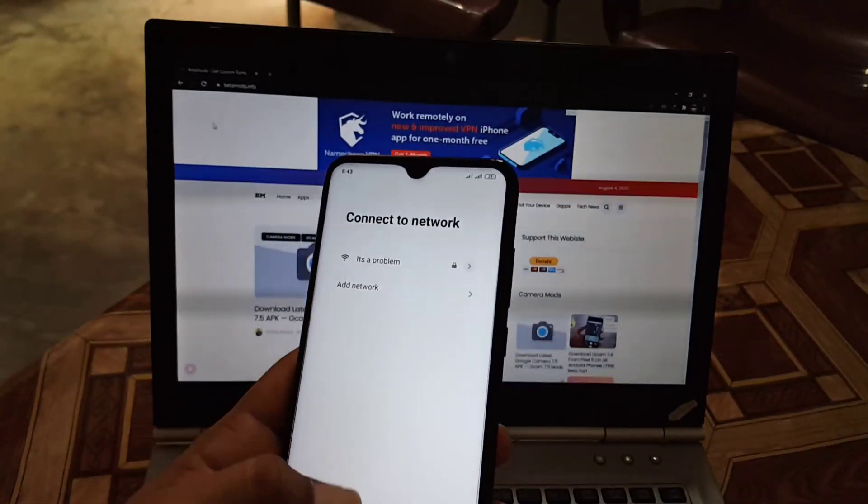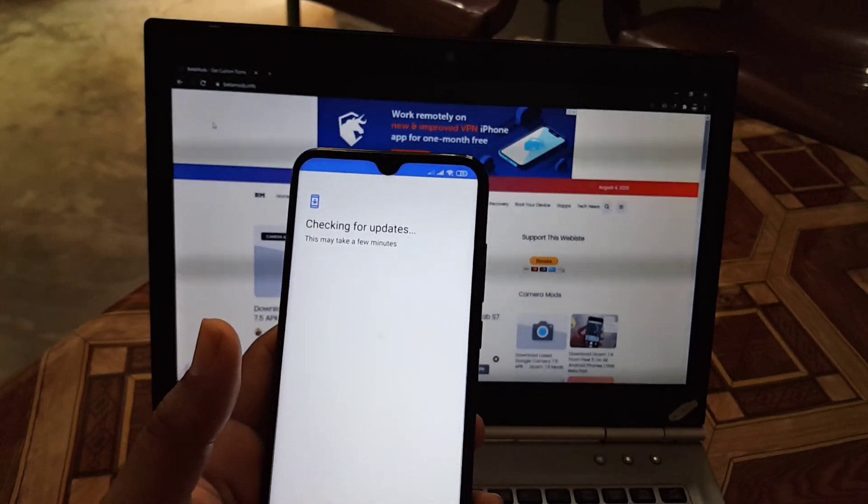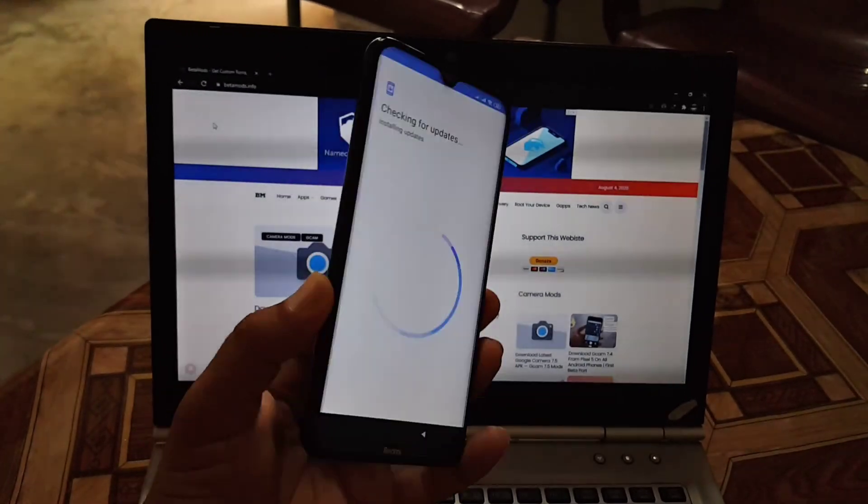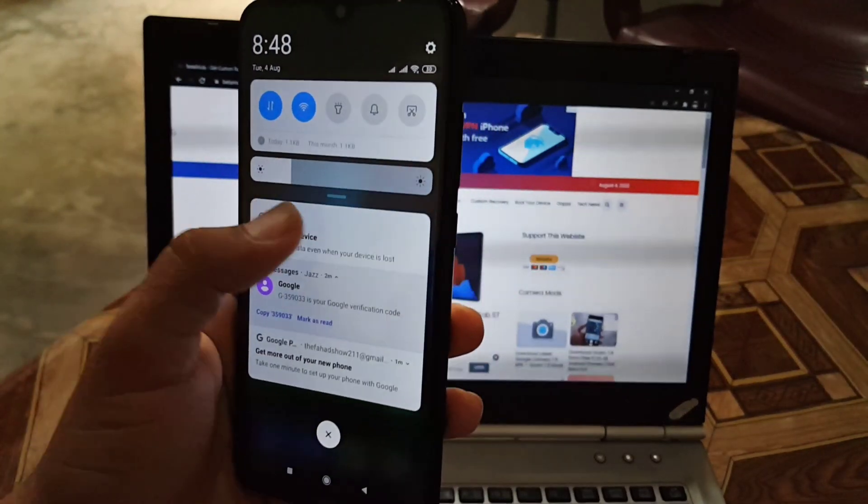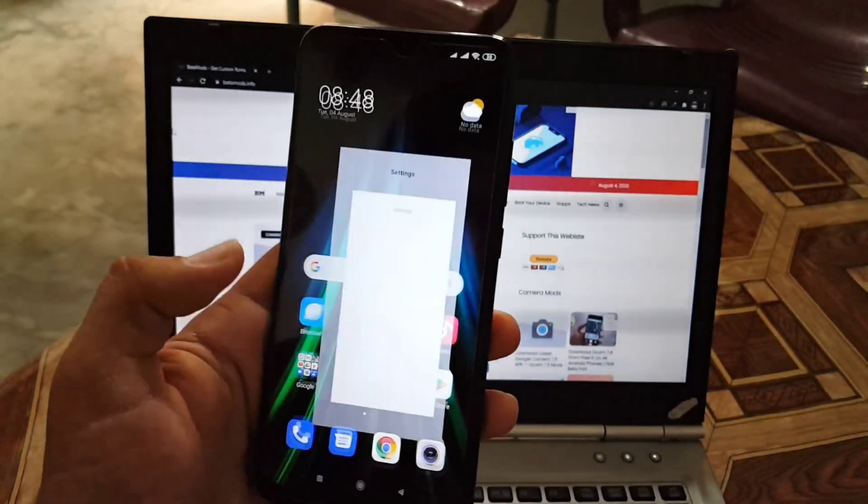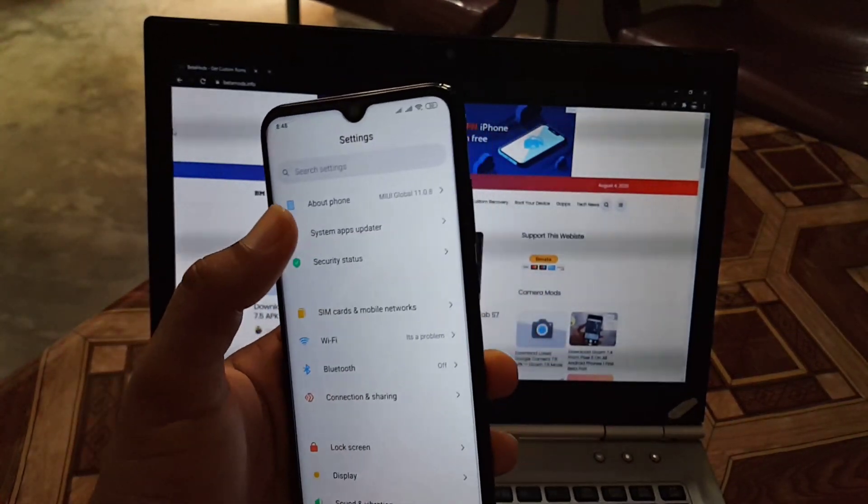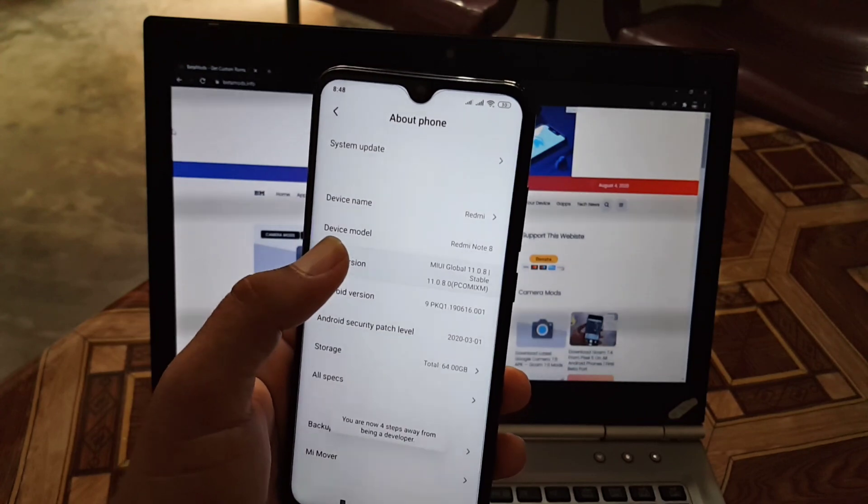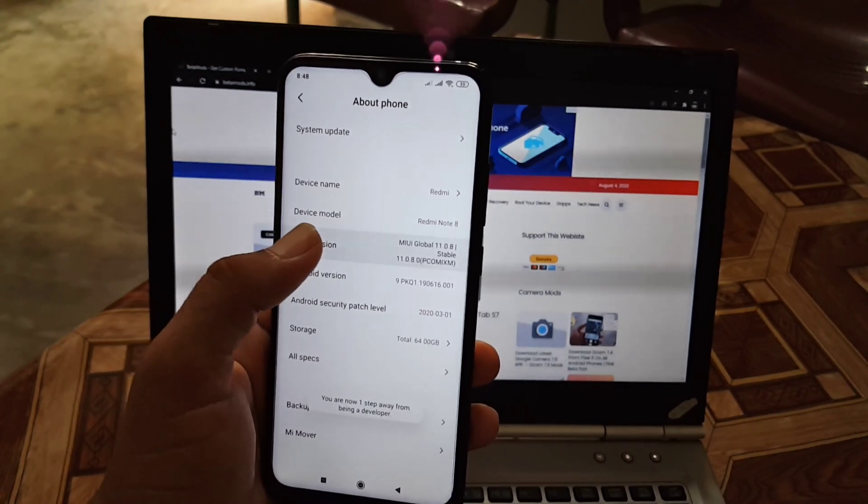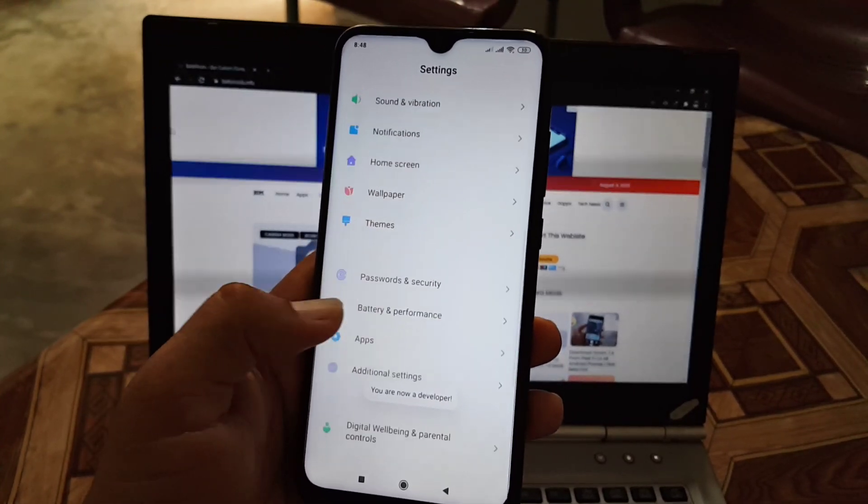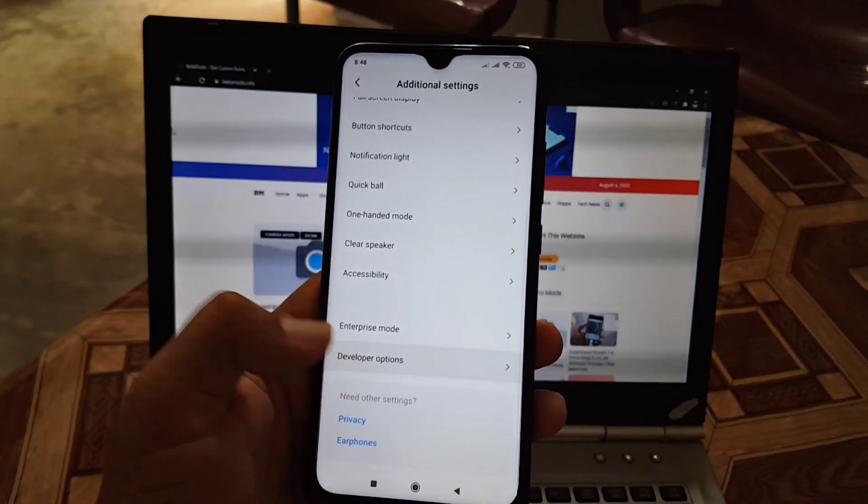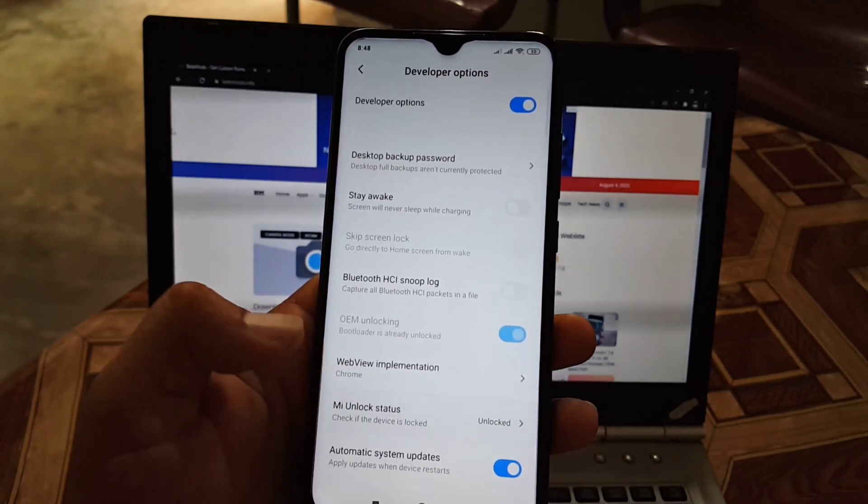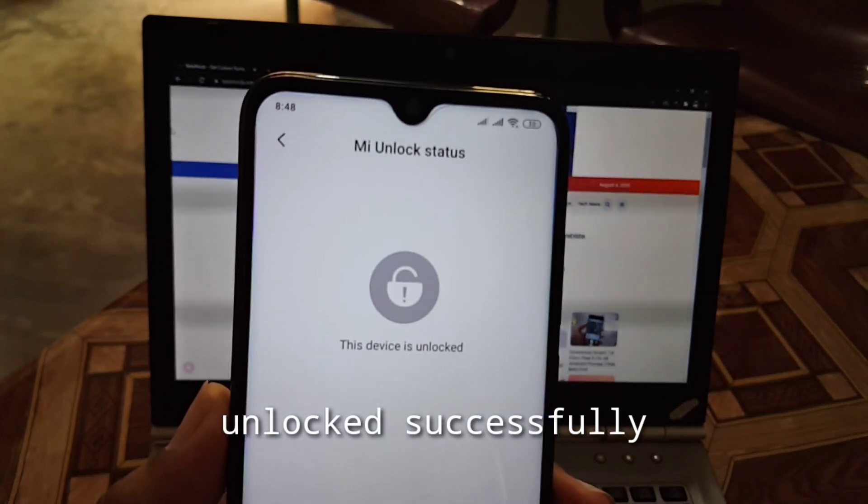Now just set up your mobile phone as I am doing. After it just go to the Settings and go into the About Phone section. Tap on the MIUI version four to five times to unlock the developer options. Now just go to the Additional Settings, enter Developer Options, go into the Mi unlock status and now as you can see here this device is unlocked.